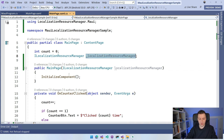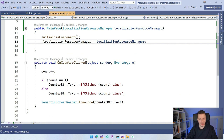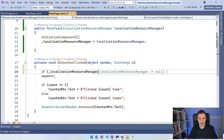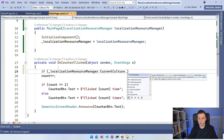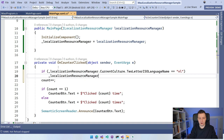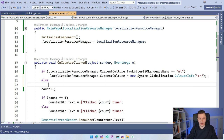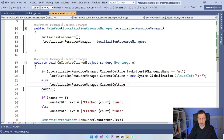Now I have this localizationResourceManager. Whenever I click the button, I can say: if localizationResourceManager.CurrentCulture.TwoLetterISOLanguageName is "nl" (Dutch), I'm going to switch it over and set CurrentCulture to new CultureInfo("en"). Otherwise, I'm going to set it to new CultureInfo("nl"). So now it's going to toggle between English and Dutch. The English one is kind of the default — it falls back to the AppResources file without any culture identifier.